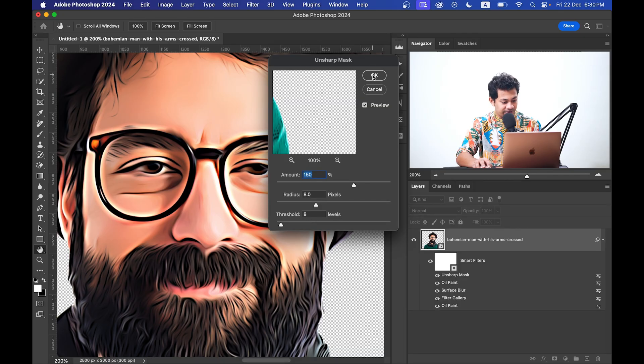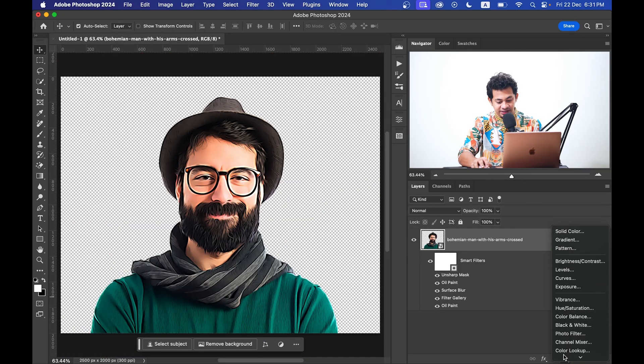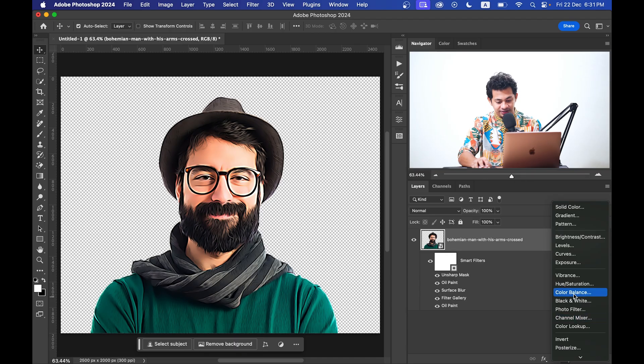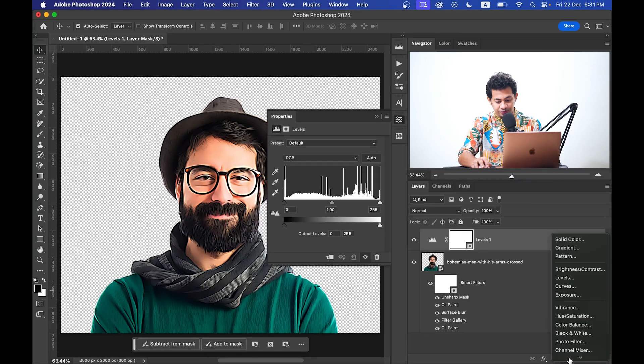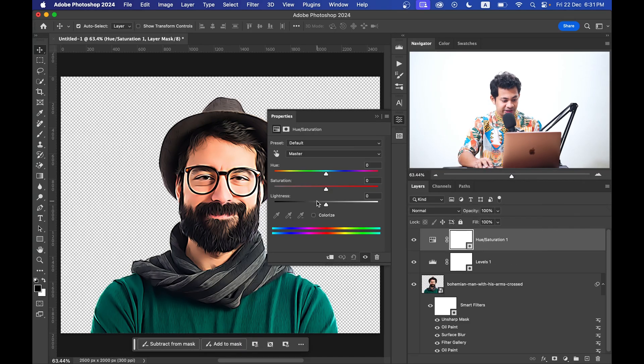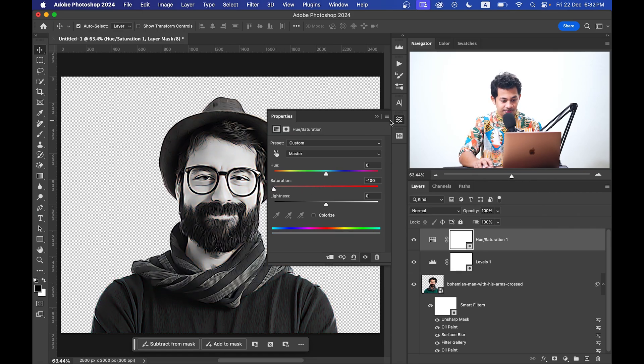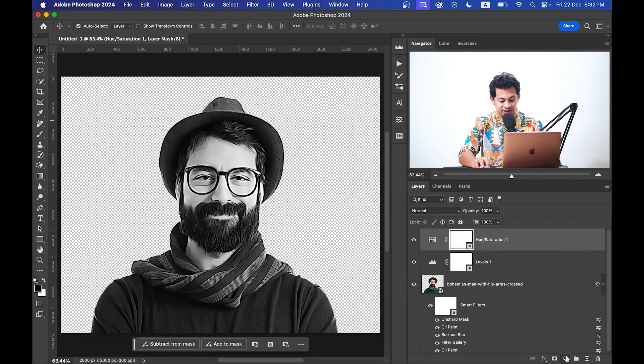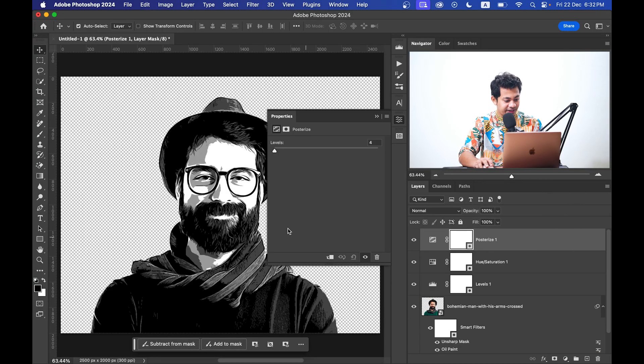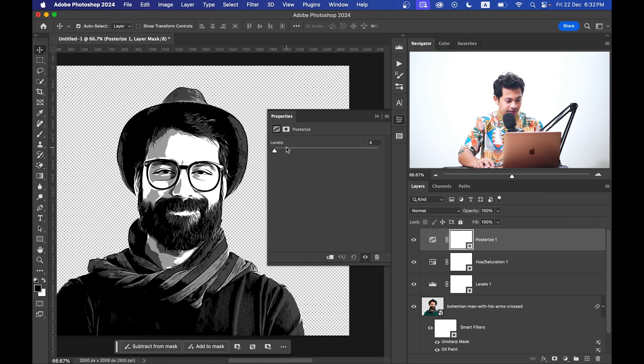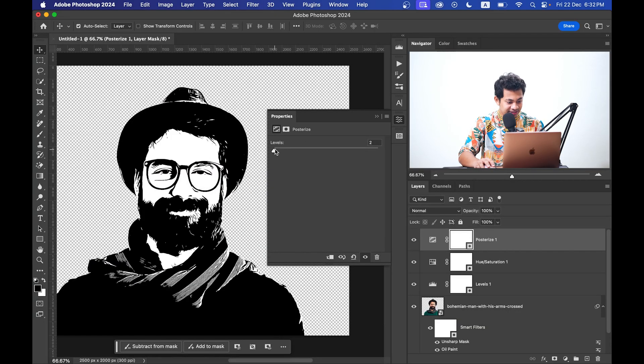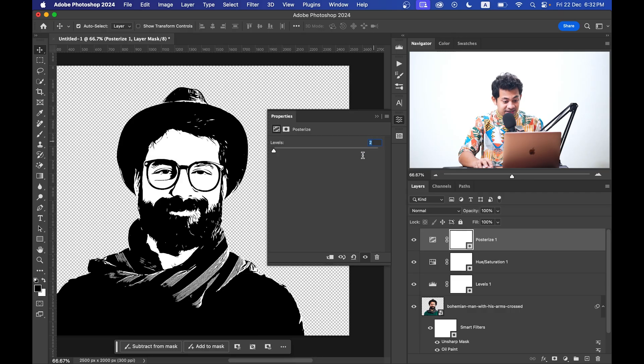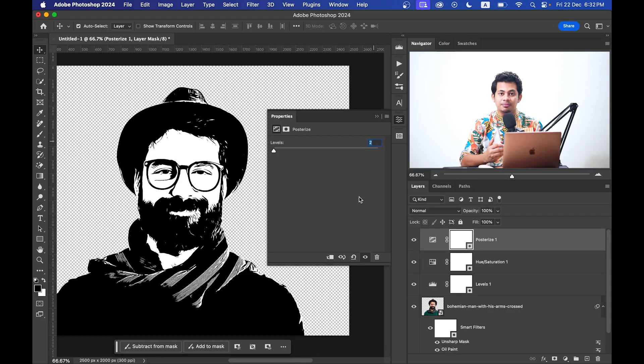Now create a Levels layer, and then create a Hue Saturation layer and bring the saturation down to minus 100 percent. That's good. And at the end now just create a Posterize layer and this is very important here. Okay, look at this.